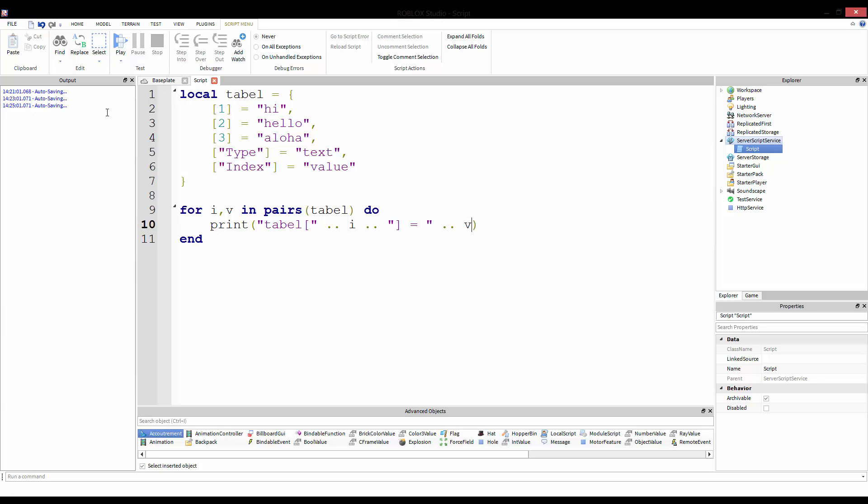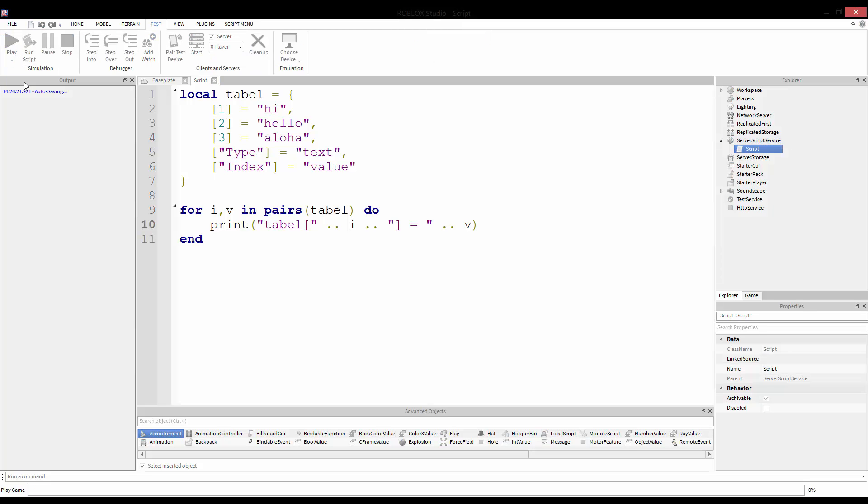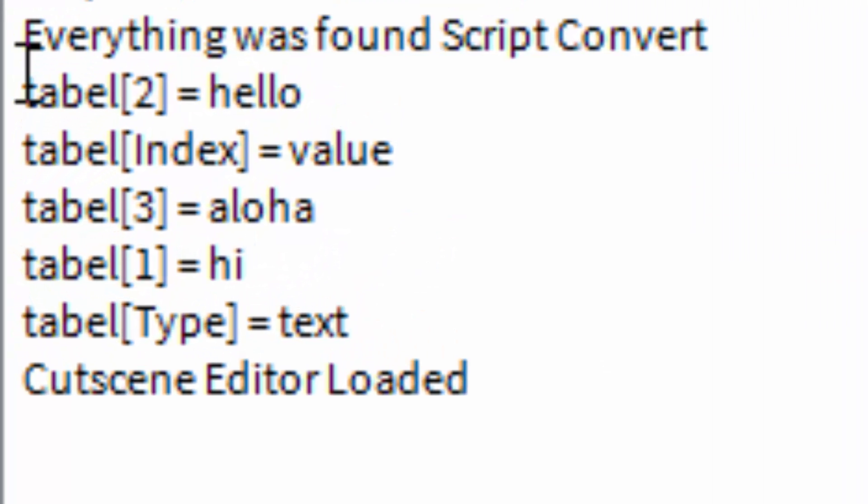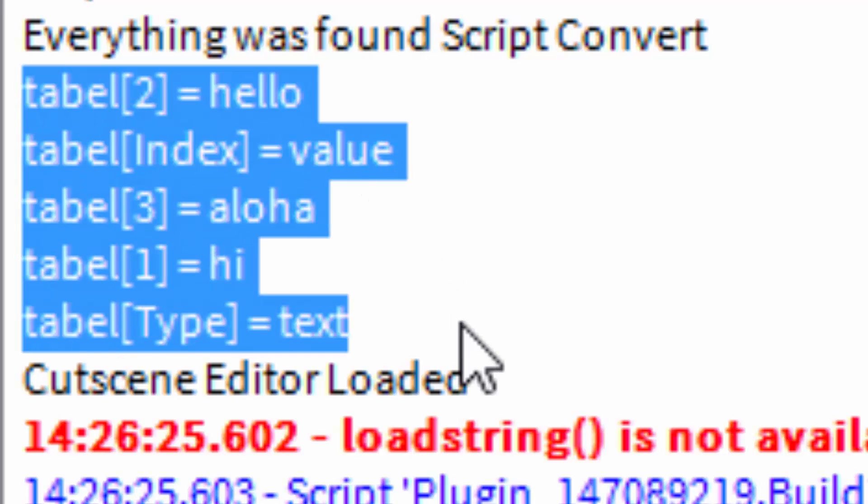Okay, so I'm going to clear the output and then test run. Here we are: table two equals hello, table index equals value, table three equals aloha, table one equals high, and table type equals text. Again, you'll notice it wasn't in any real particular order. It just kind of went through and it printed each one, but obviously it doesn't go one, two, three, type, index. It goes pretty varied.